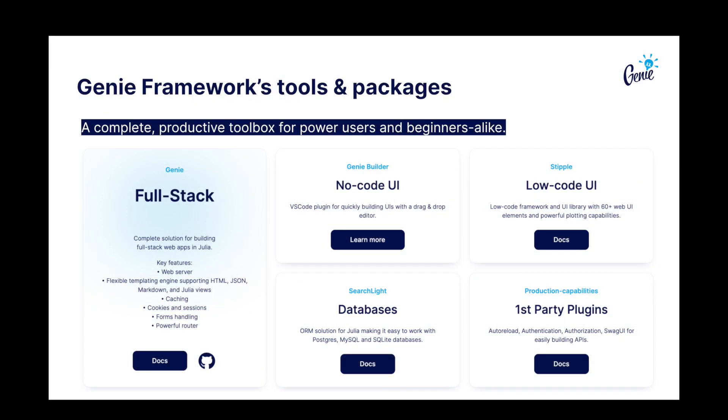With Gini Framework, you can go beyond interactive dashboards and build full-stack web apps in Pure Julia.